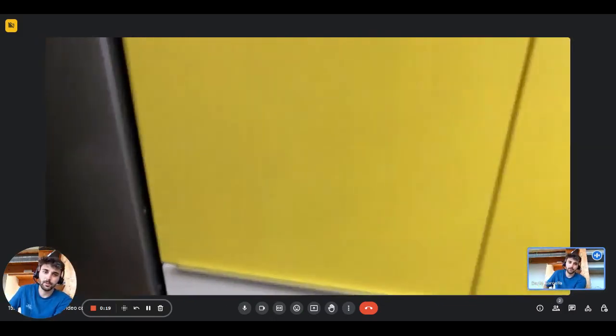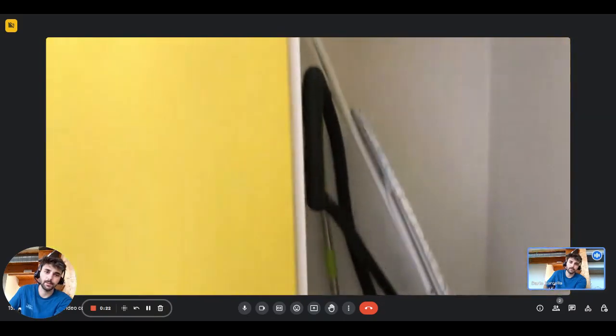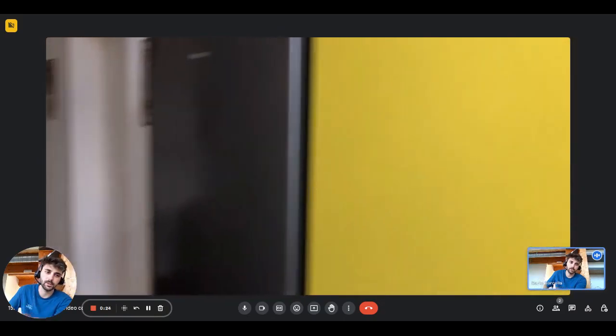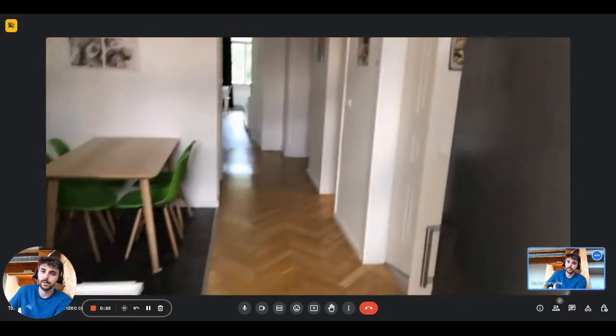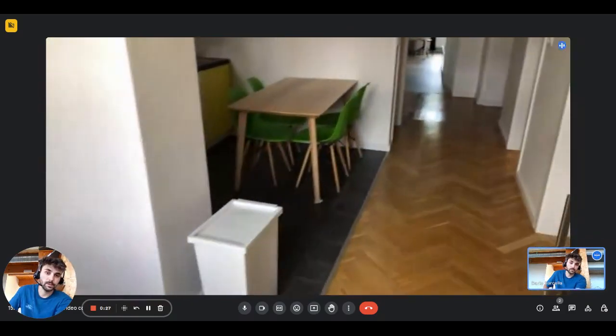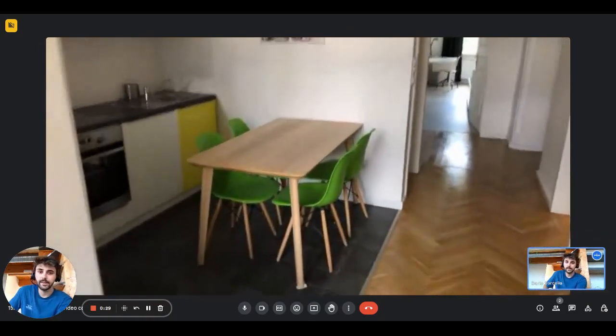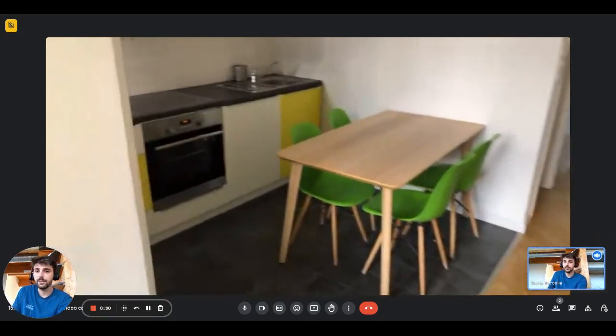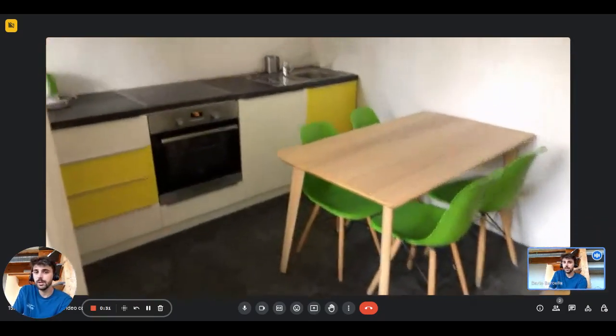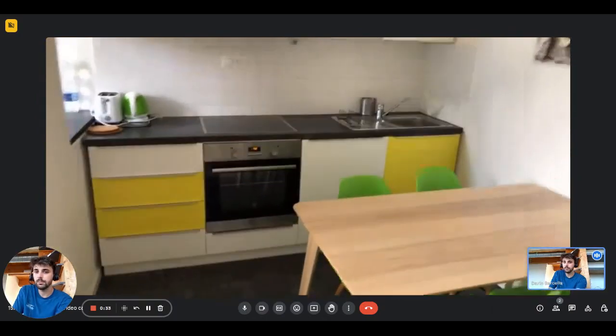In front of you here you'll have a wardrobe with the cleaning stuff and there's also the ironing board and freezer. On the side here we have the kitchen area and we have the dining table.